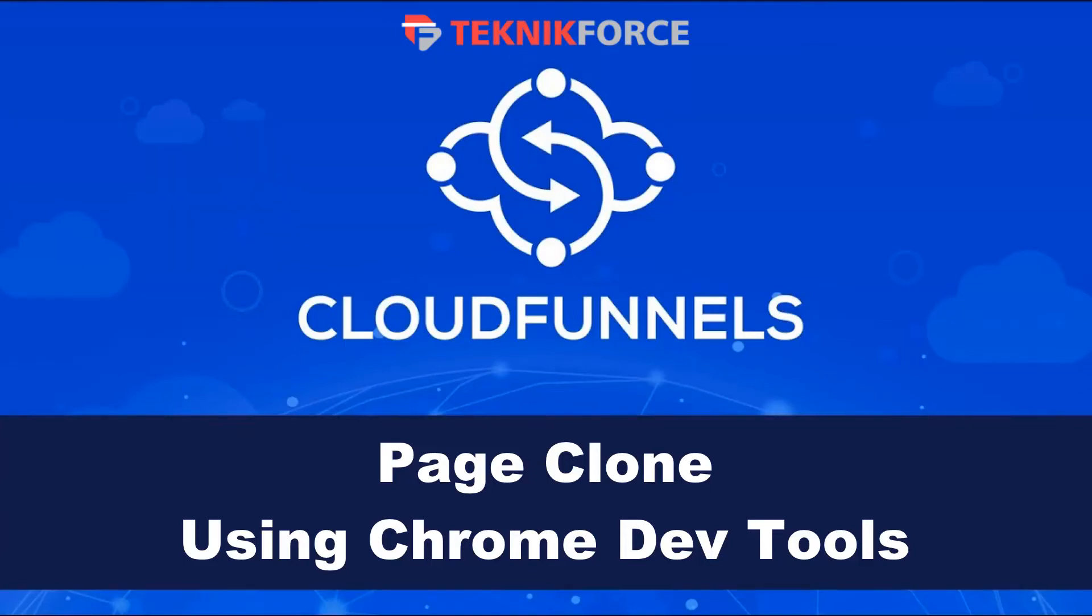Hello, welcome to this TechnicForce tutorial. In this video, we're going to take a look at the new feature that enables page cloning using Chrome DevTools.